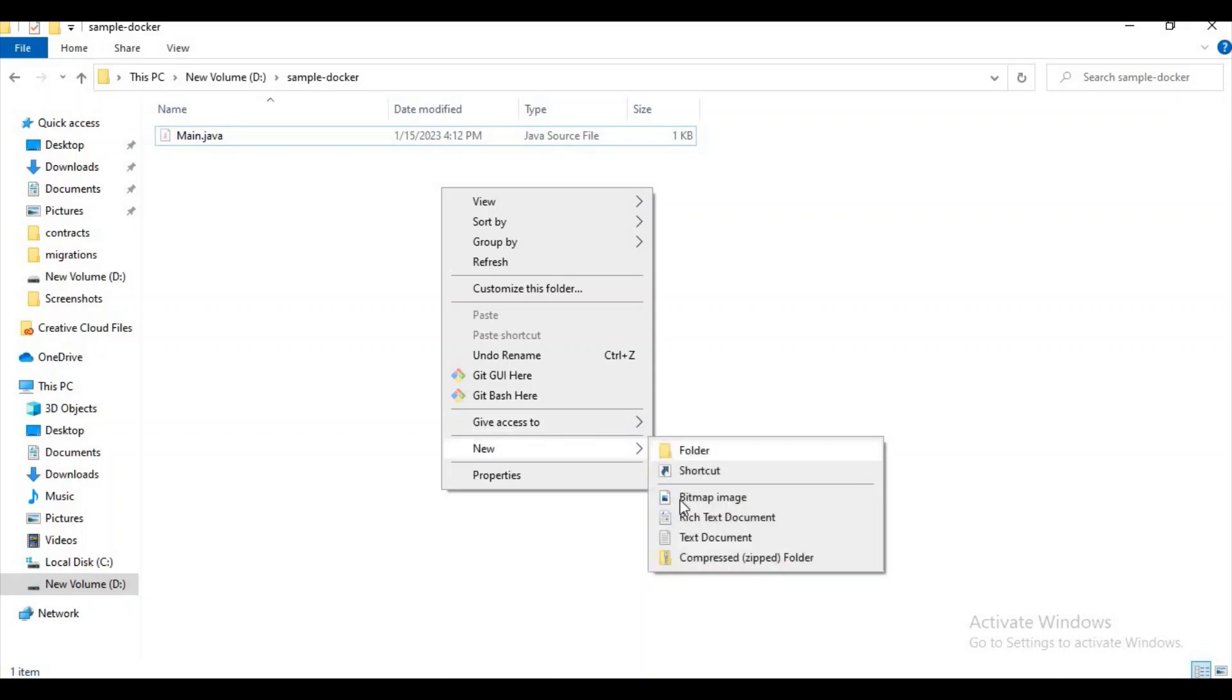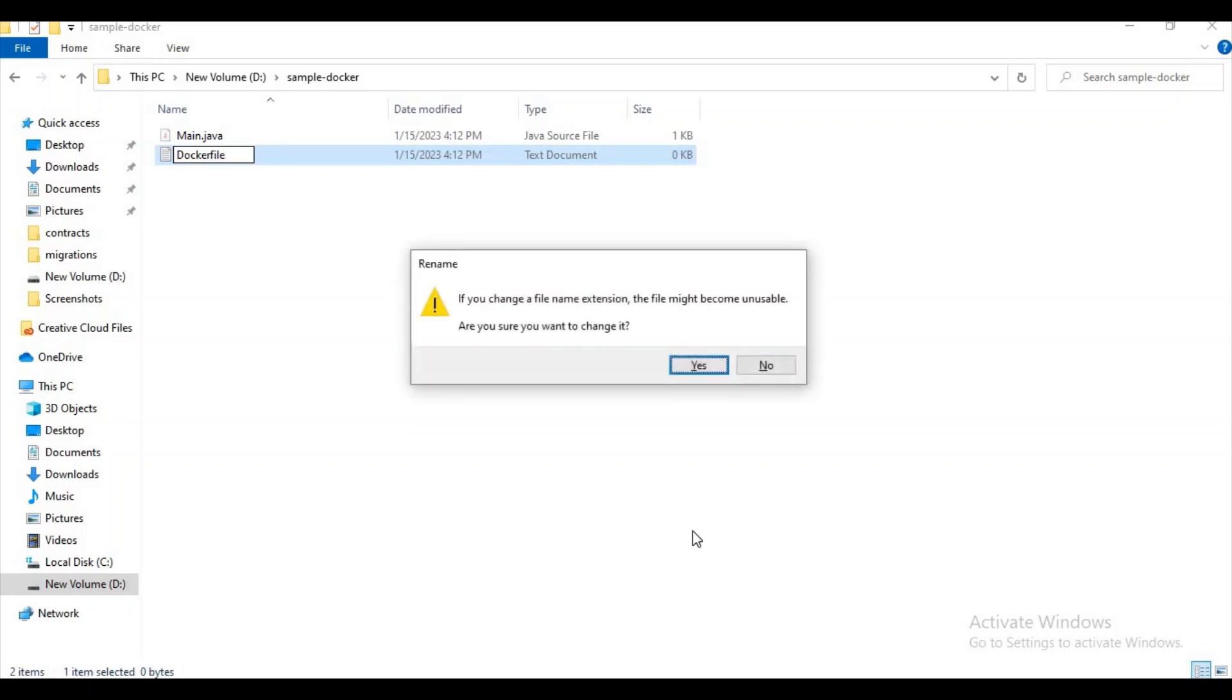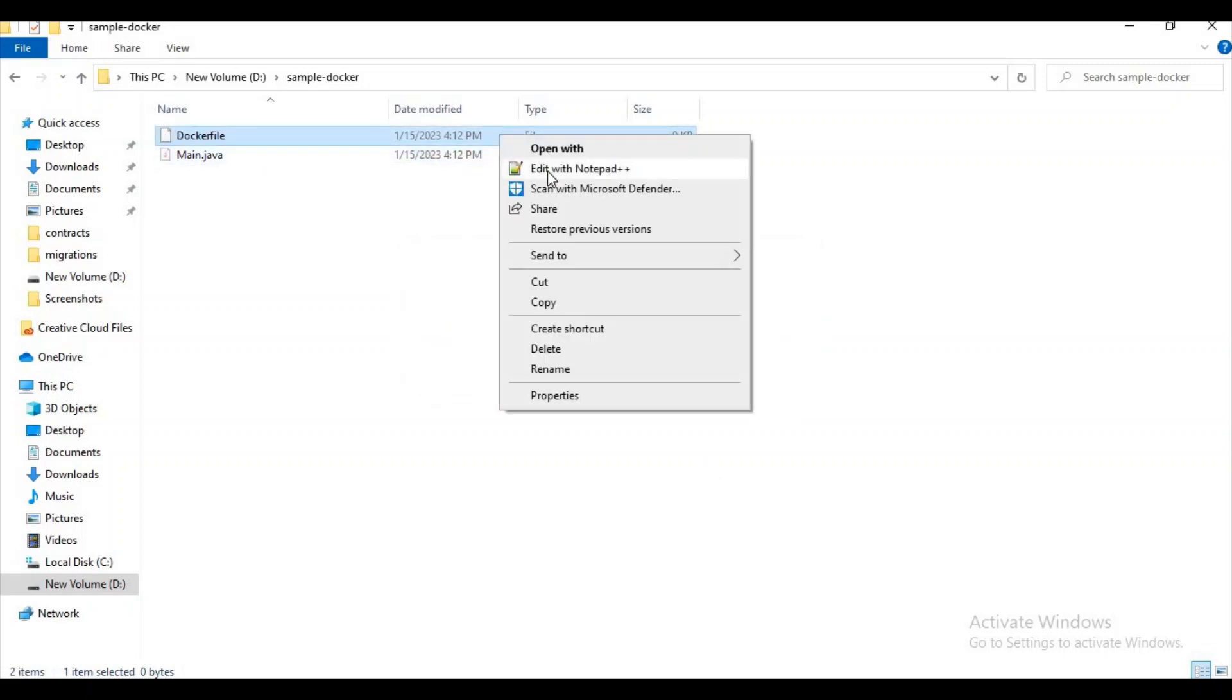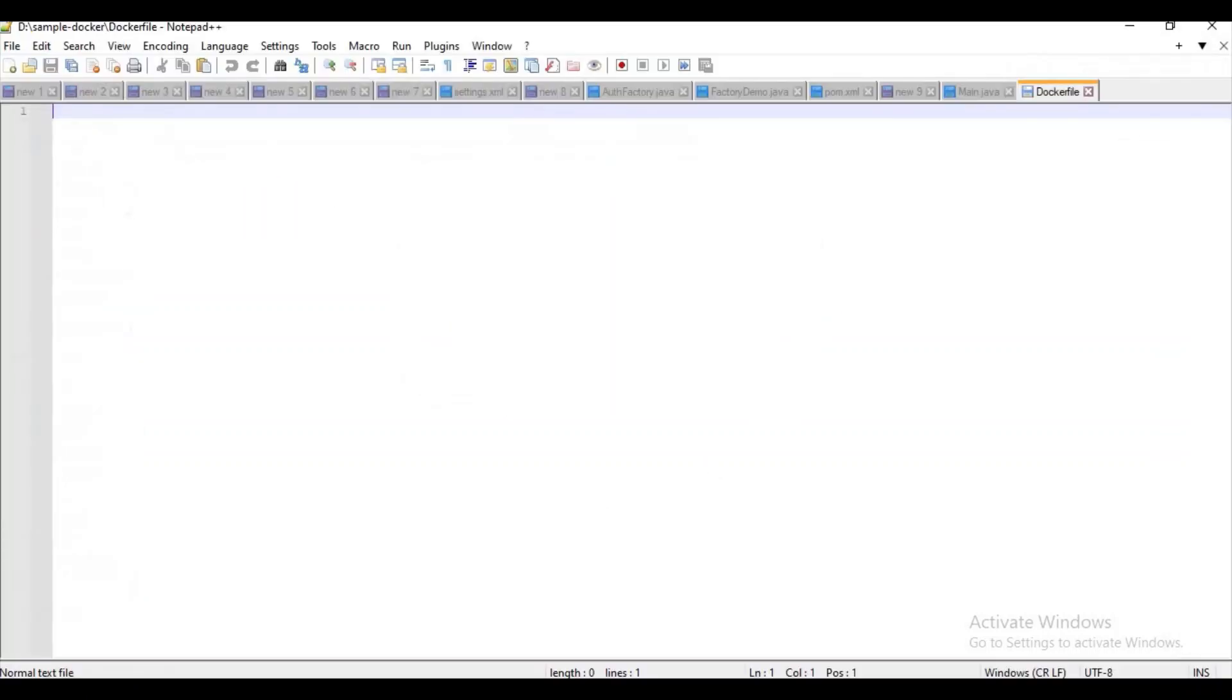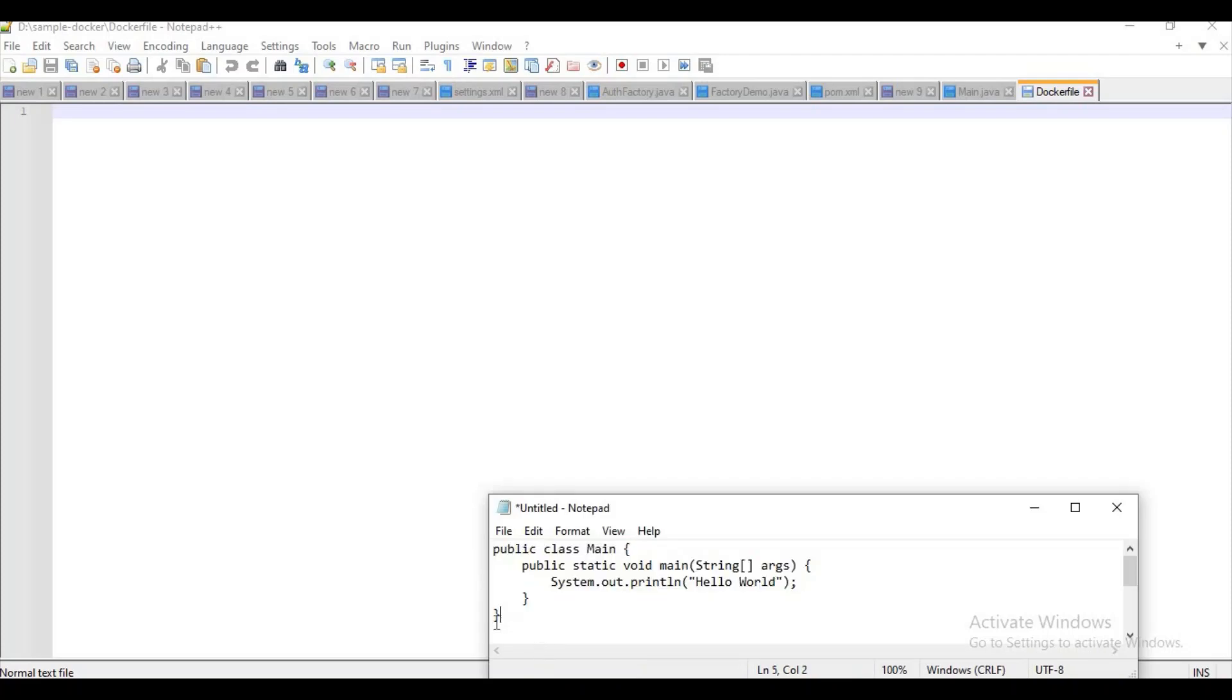Now what I can do is create a Dockerfile here. Remember one thing: it's case sensitive. You have to use capital D and other letters as small letters. Don't forget this thing, it's very important. Let's try to paste some instructions here.